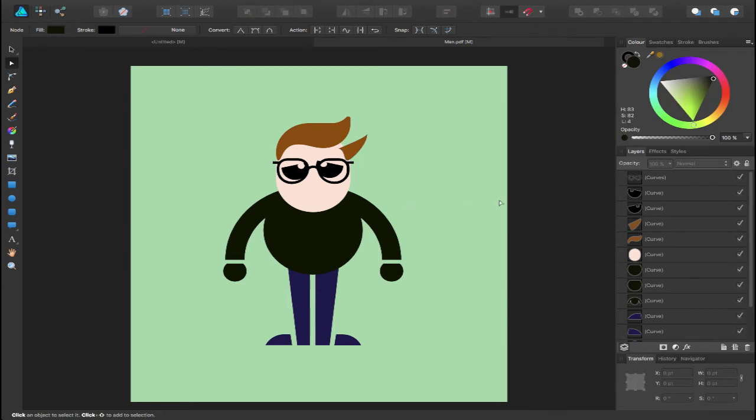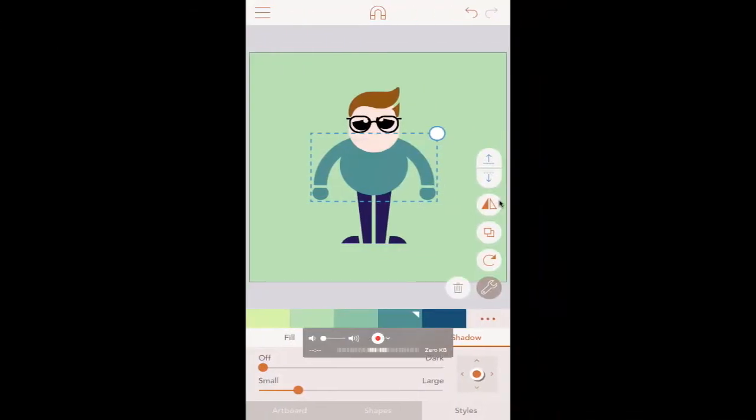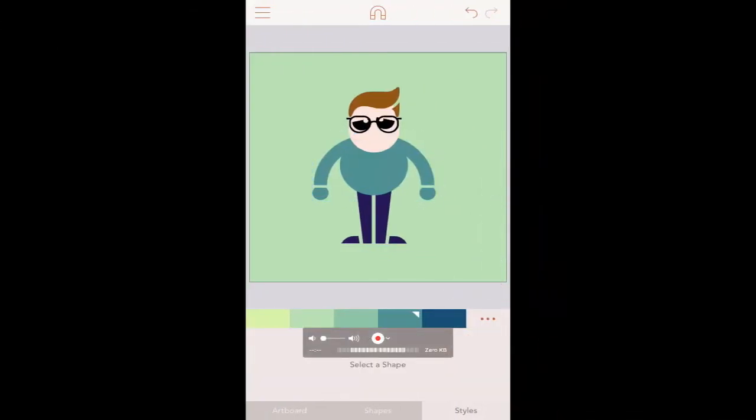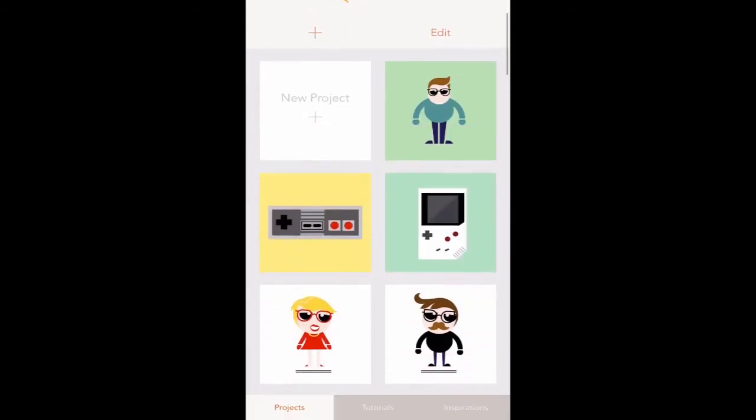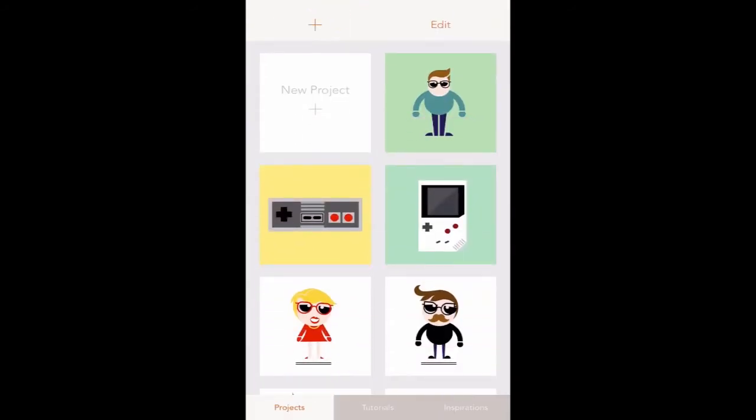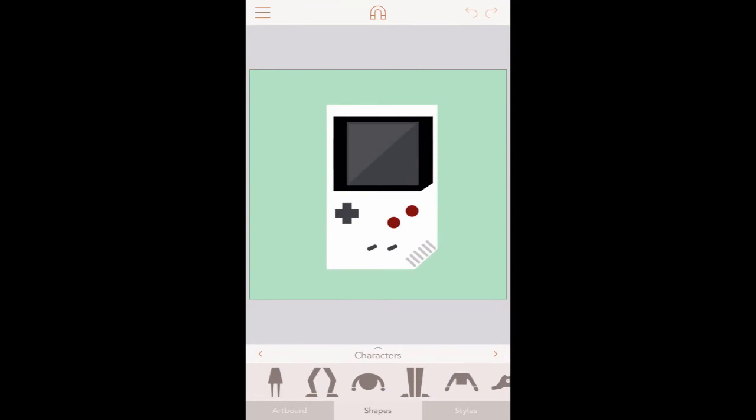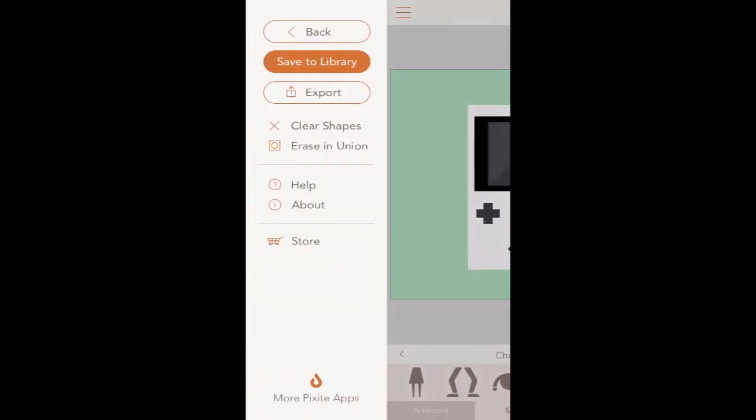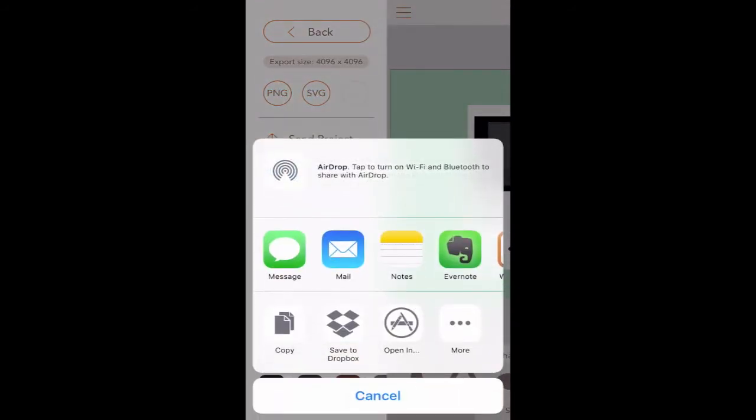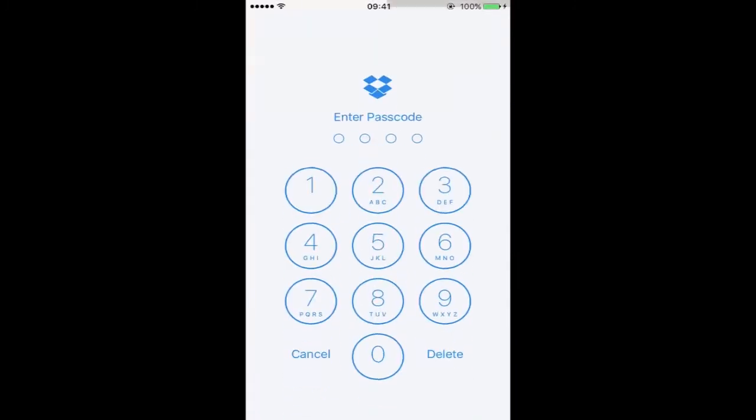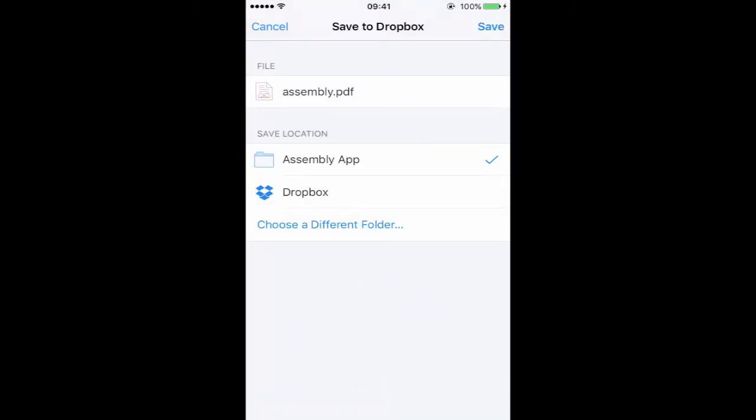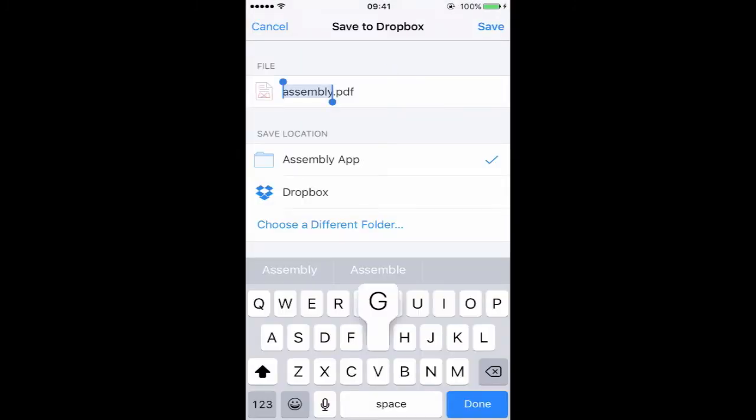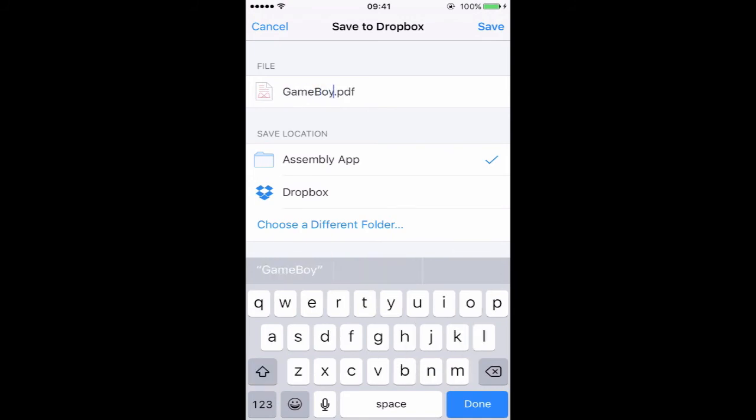Switching back to the app inside of assembly, let's go back to my previous projects. Here's that little NES controller which was featured inside of the app. This time, I'm going to choose the Game Boy. This is what I created inside of assembly. I'm going to hit the little menu icon on the top left, choose to export PDF. I'm going to save it to my Dropbox account, quickly log in, give it a name - let's call this Game Boy because that's what it is. Hit save, it's going to upload it for me.